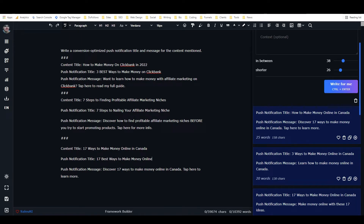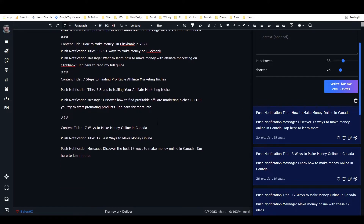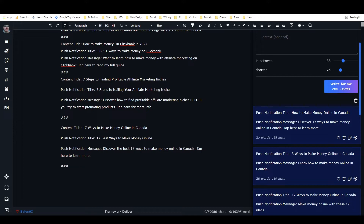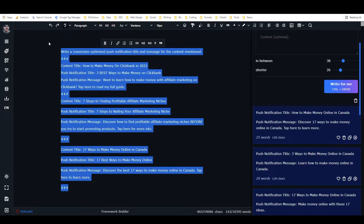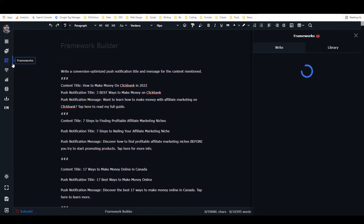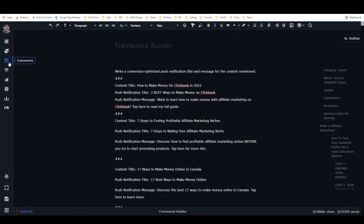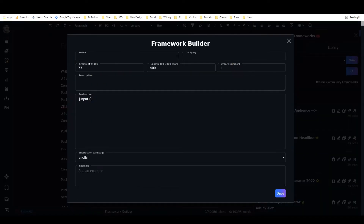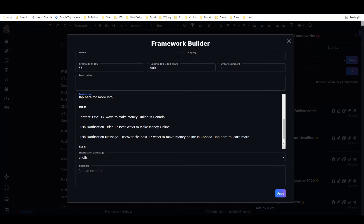I want to say '17 best ways' — 'discover the best 17 ways to make money online in Canada — tap here to learn more.' Now we have three samples and we're ready to put this into the framework builder. I'll copy this, hit Ctrl+C, then come to Frameworks on the left side, go to the Library, click New, and paste my framework text right in there.